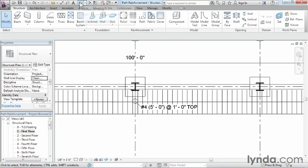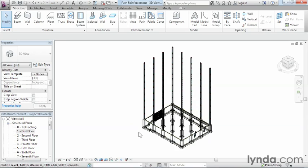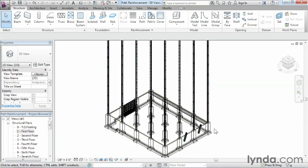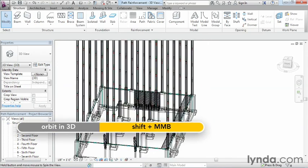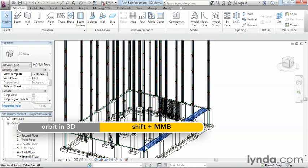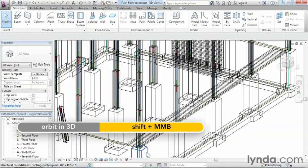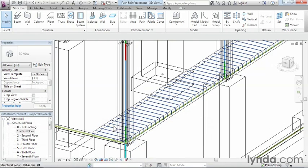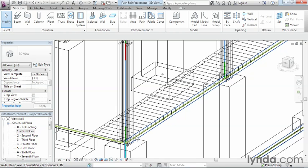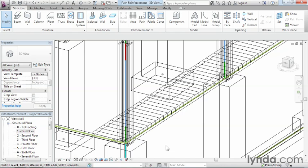In fact, if we take a look at this in a 3D view now, we can move over here, sort of spin the model around and zoom in, and we can see that spacing as well as how it ends up curving itself down and around the edge of the slab. So path reinforcement automates the tedious task of placing rebar at continuous spacing.